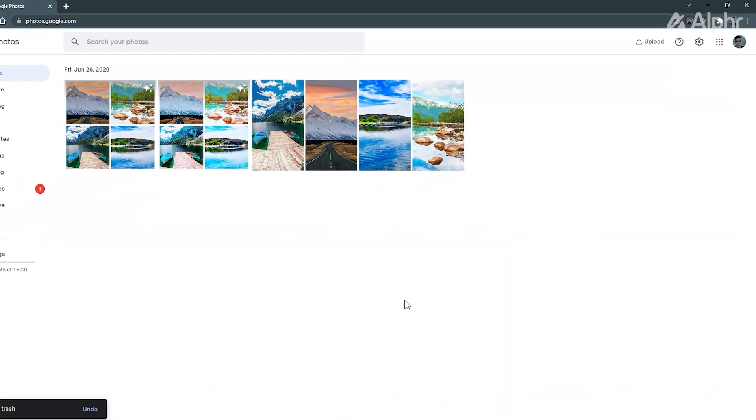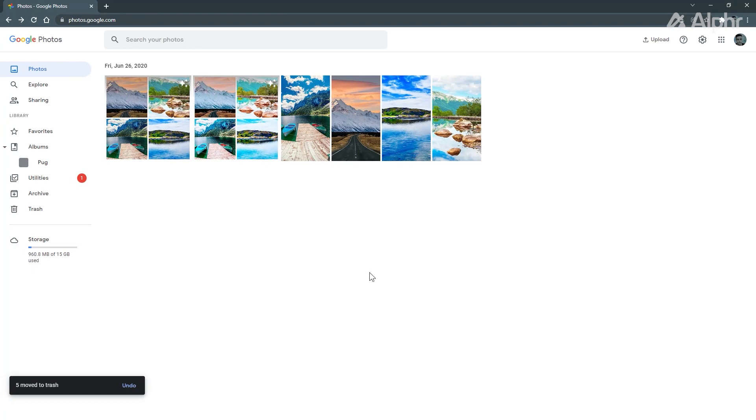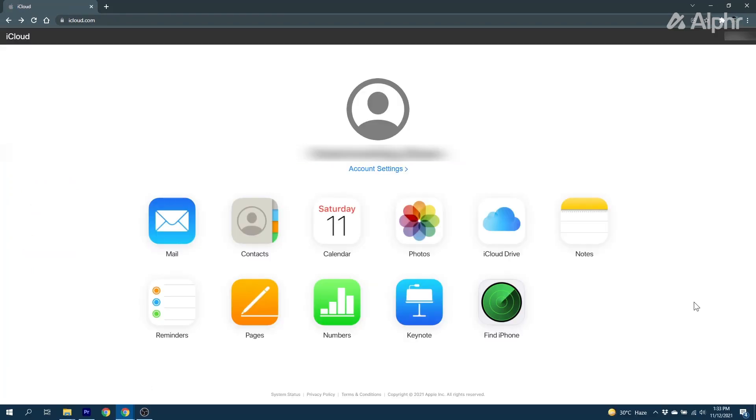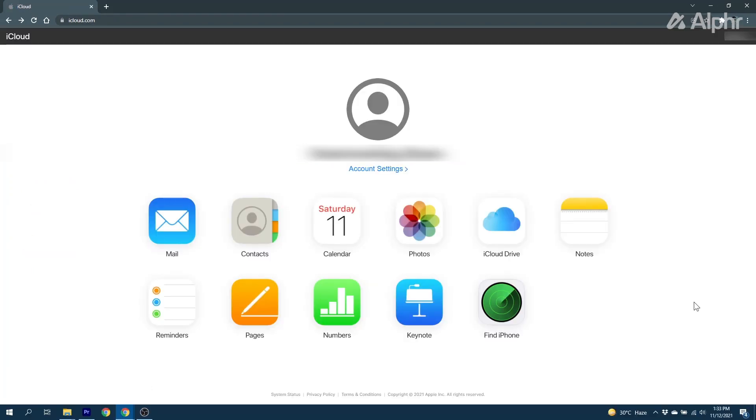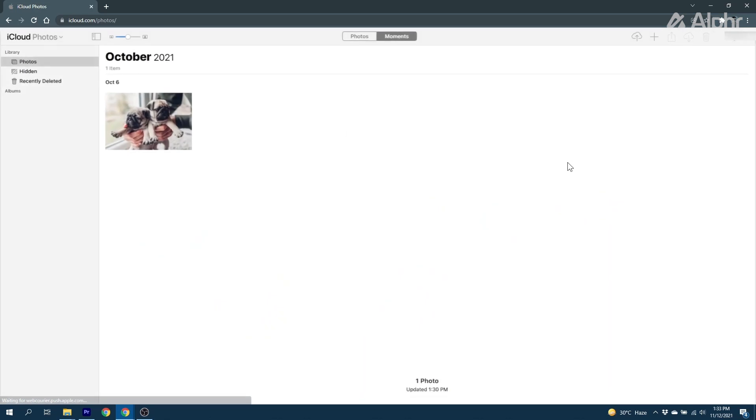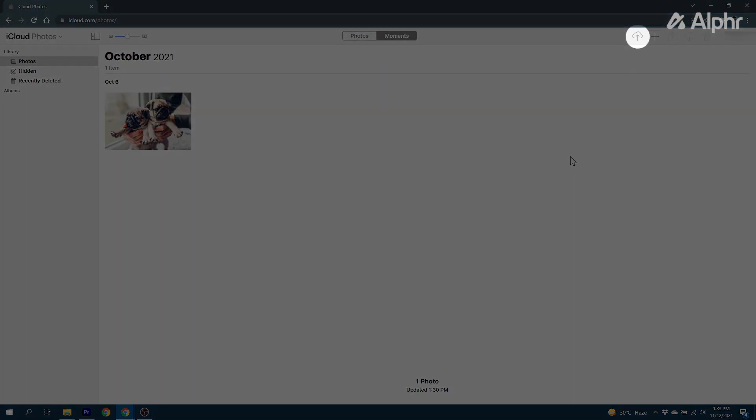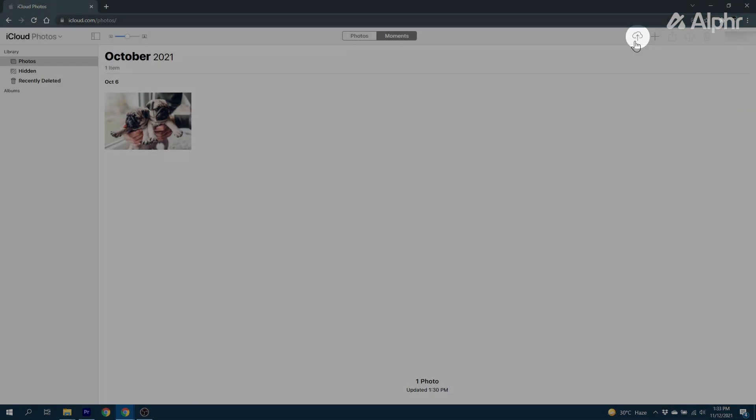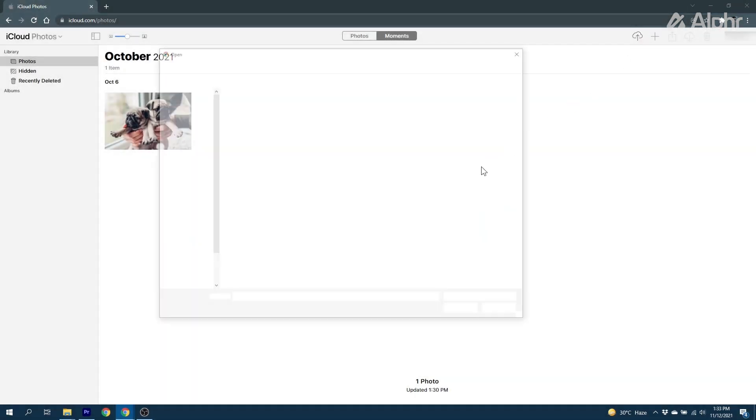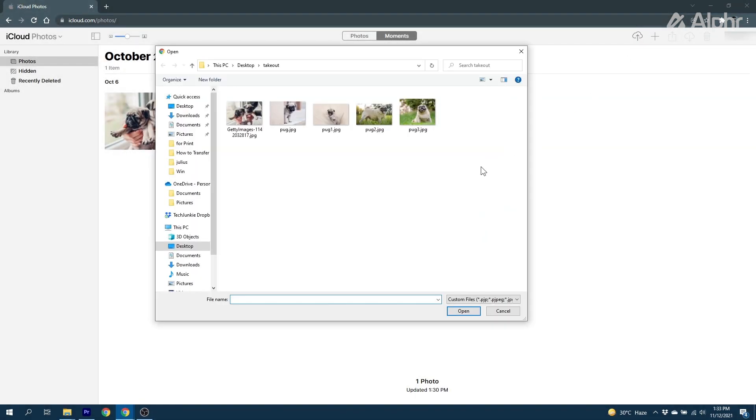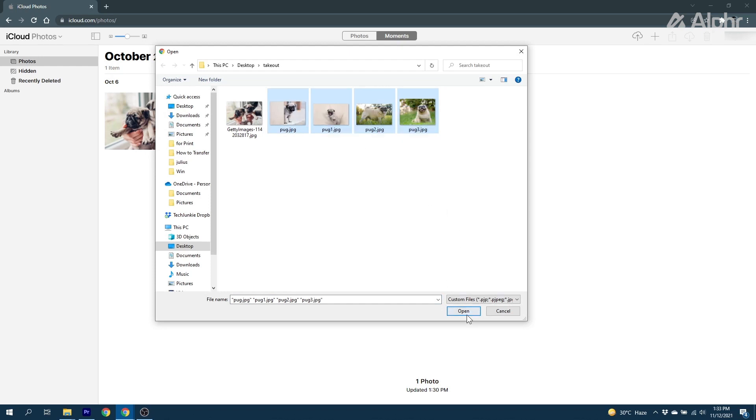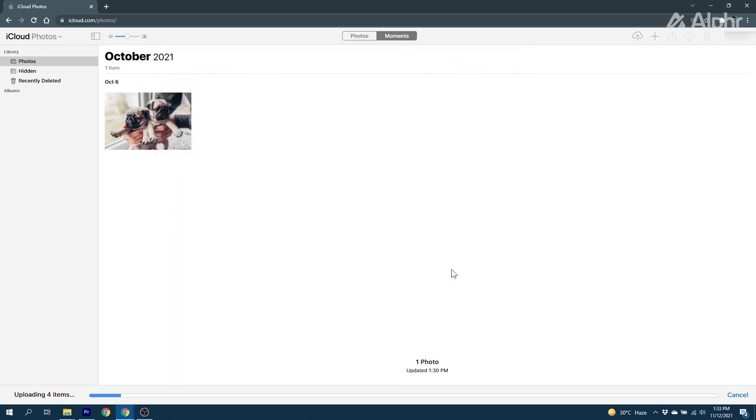From here, you'll just need to upload everything to iCloud. Head to iCloud.com on your web browser of choice and log in. Choose Photos, then click on the Upload icon. On the window that pops up, find and select the photos you want to upload. To make things a bit easier for yourself, you may want to move all the photos you want to upload into a single folder.